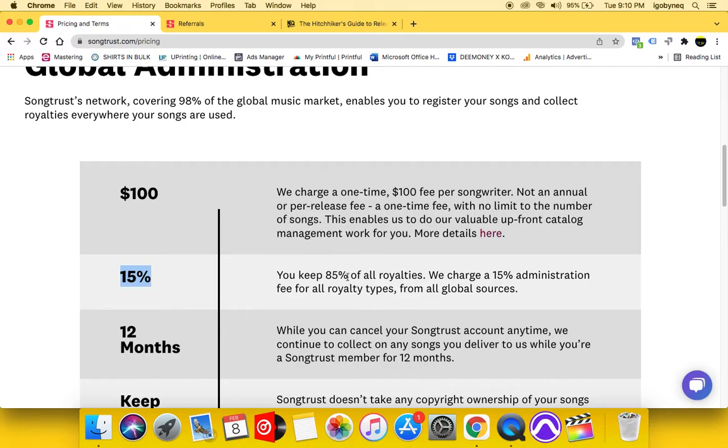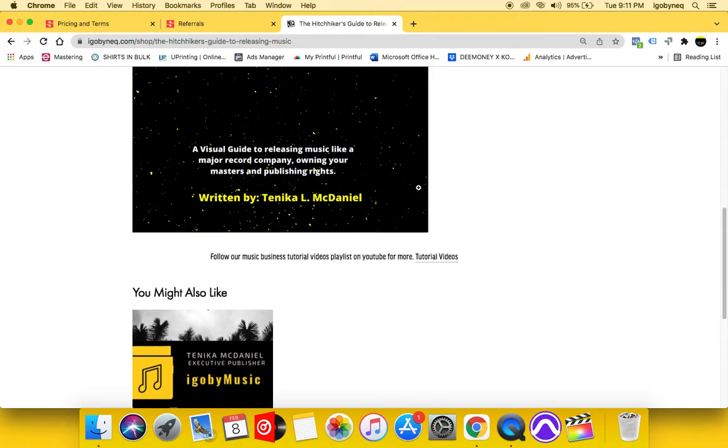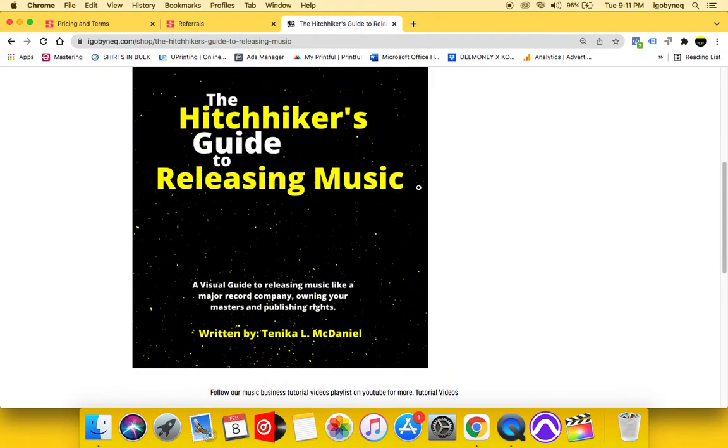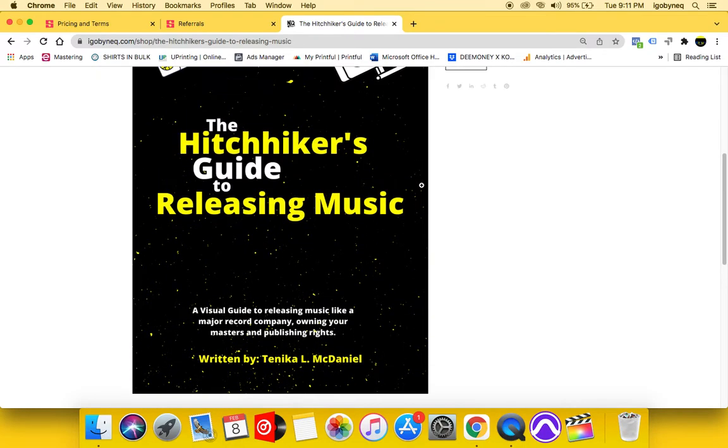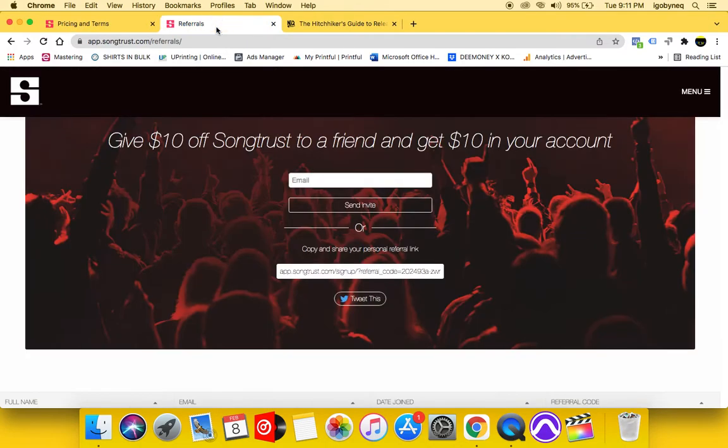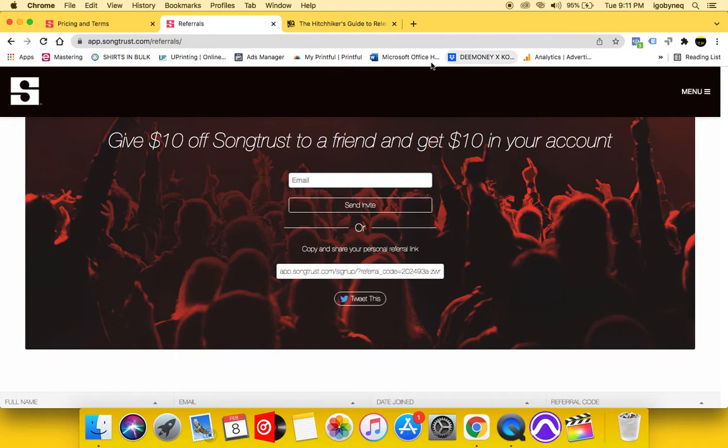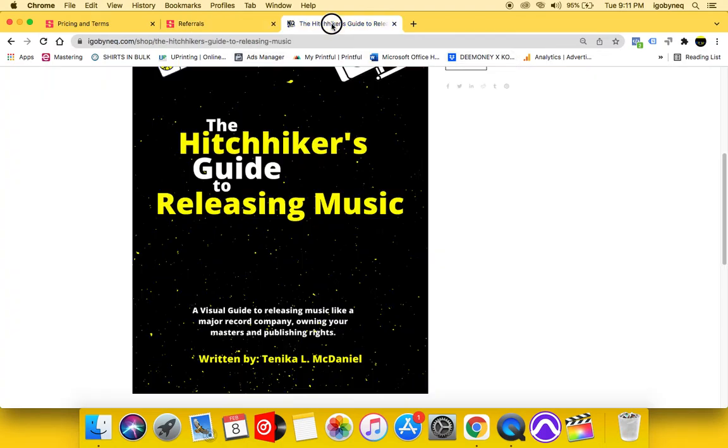And with my method and the knowledge that I'm giving you guys in my book, you're going to learn how to register your music directly yourself with each different entity so you can collect a hundred percent of your royalties on your own. So if you are interested in doing song trust, I'll put the link in the description. And if you are interested in purchasing a copy of my book, then I will also put the link in the description.